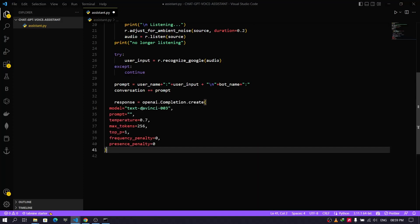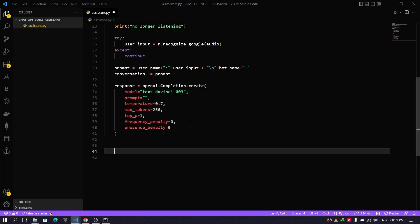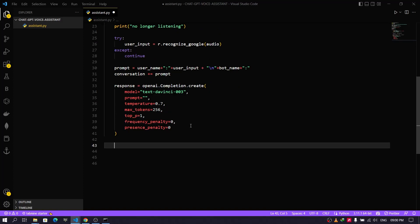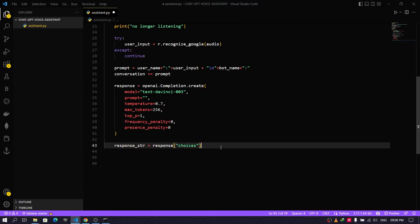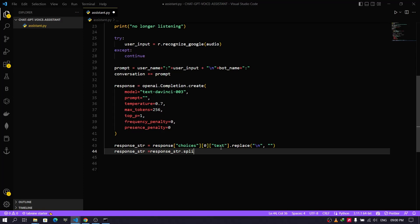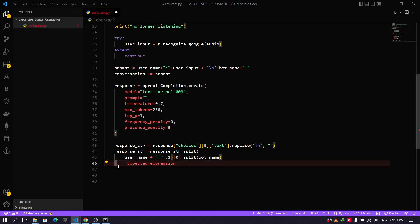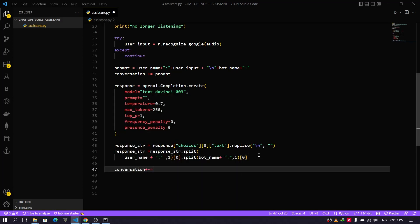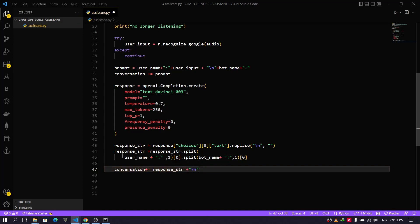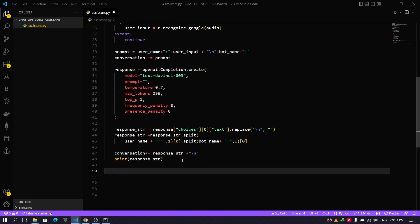Open VS Code and paste the copied code below the relevant line. We will get the response from the assistant and store it in the response string. Then we will set the format of the assistant output to display on the output screen. We can set the response string to the conversation and print the output. Finally, we need to convert the response string to voice, and then we are done with the program.